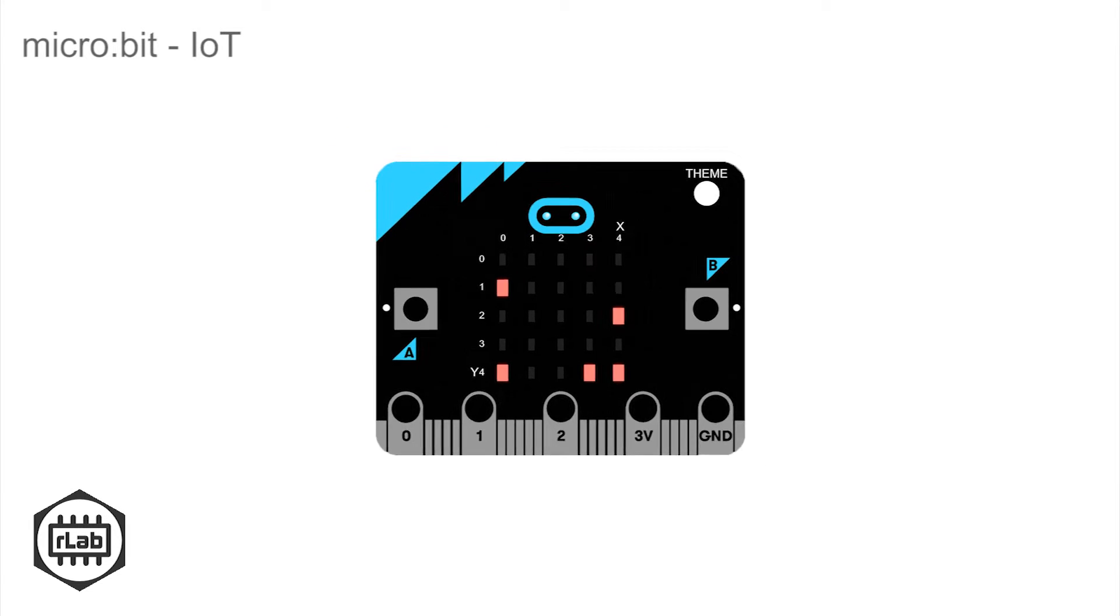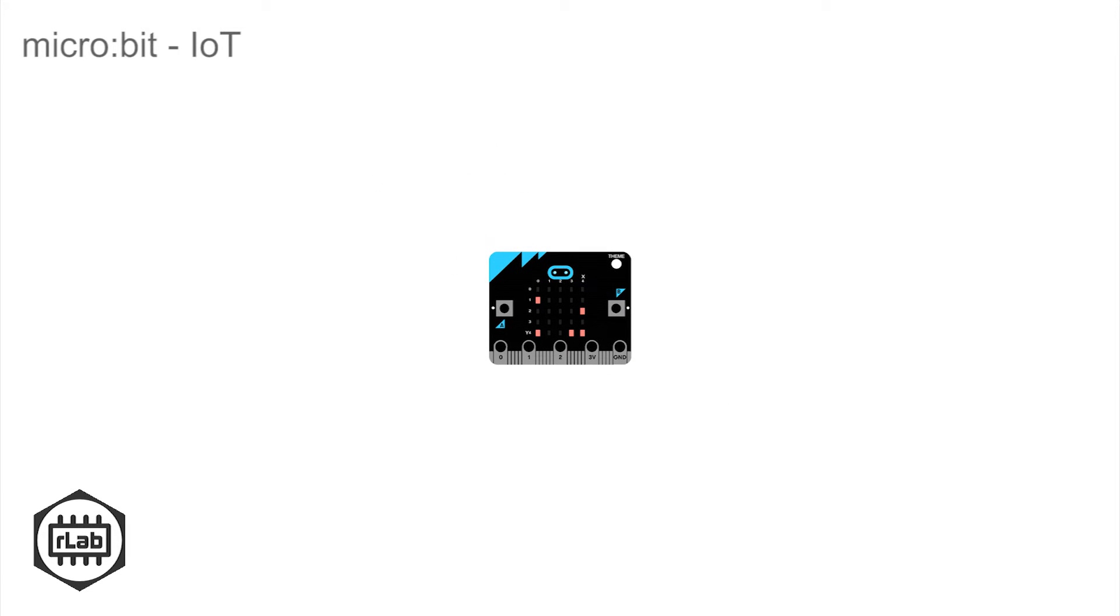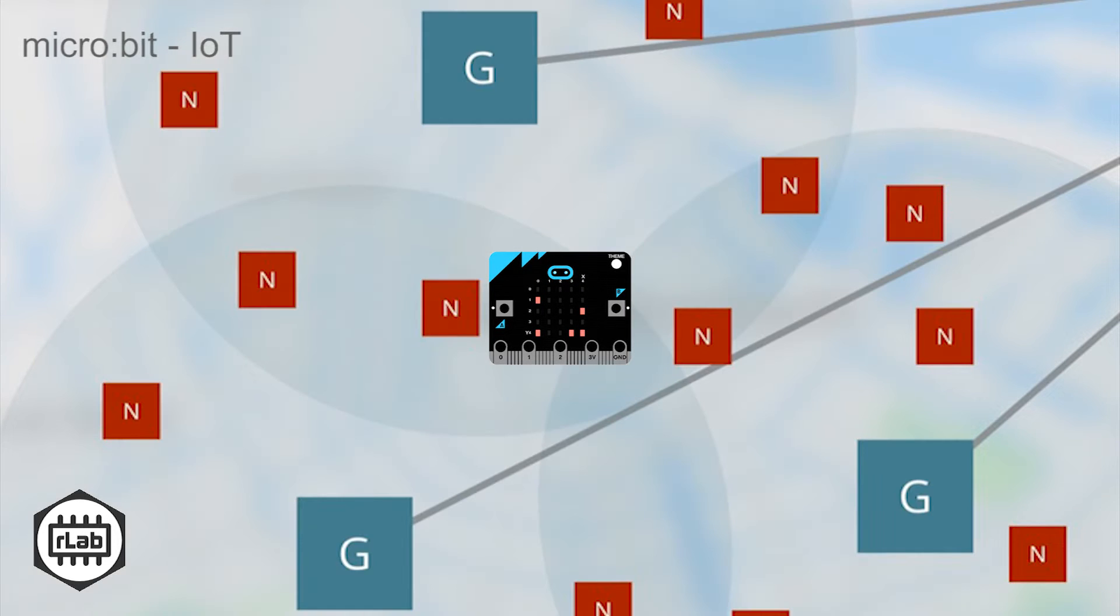Welcome to this quick start video that demonstrates how your BBC micro:bit can be part of the Internet of Things.